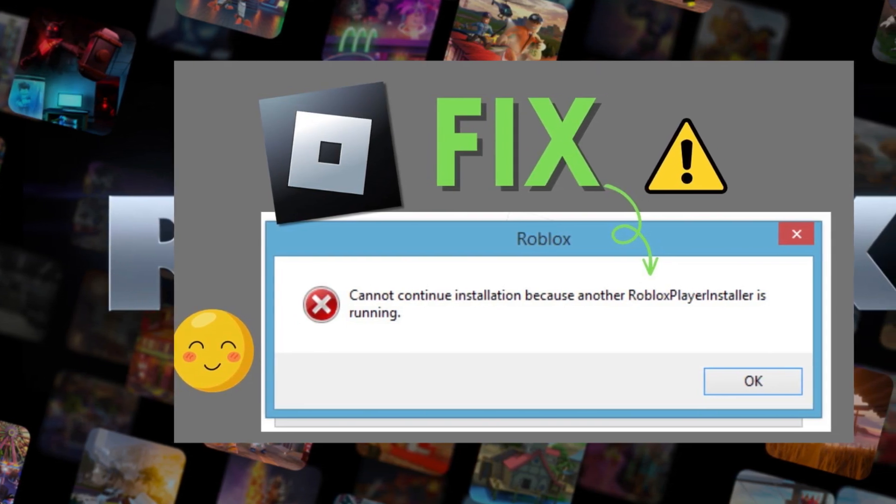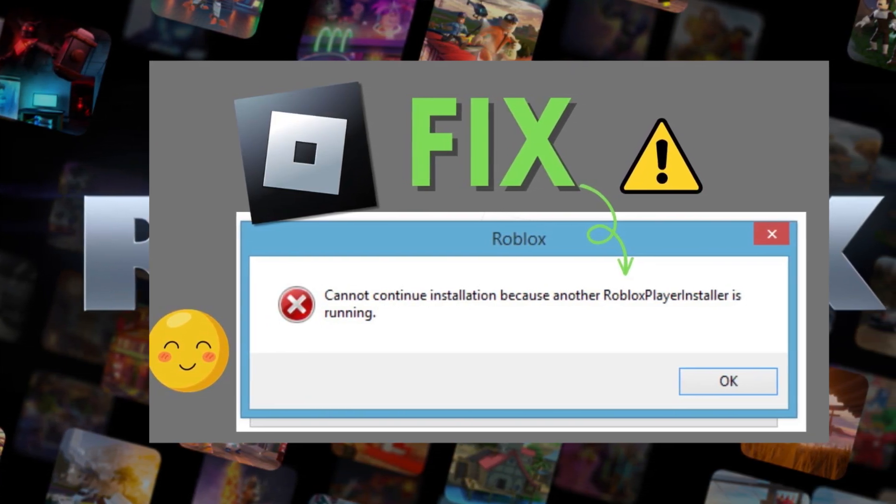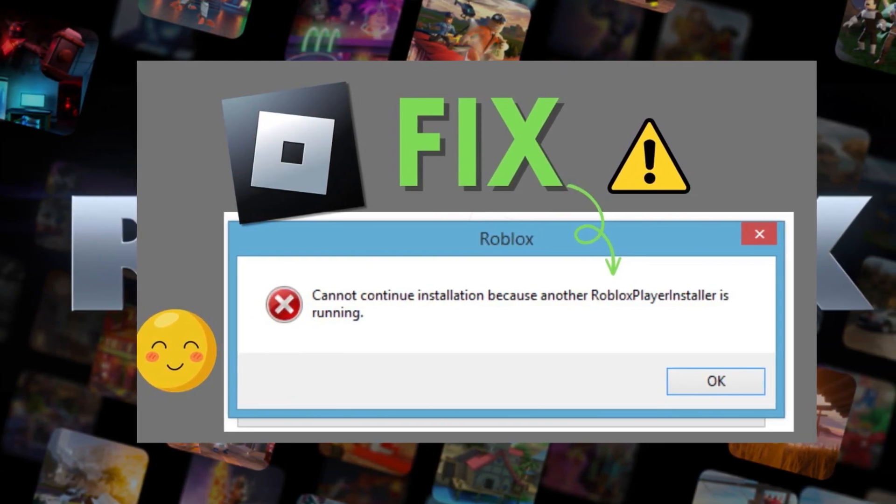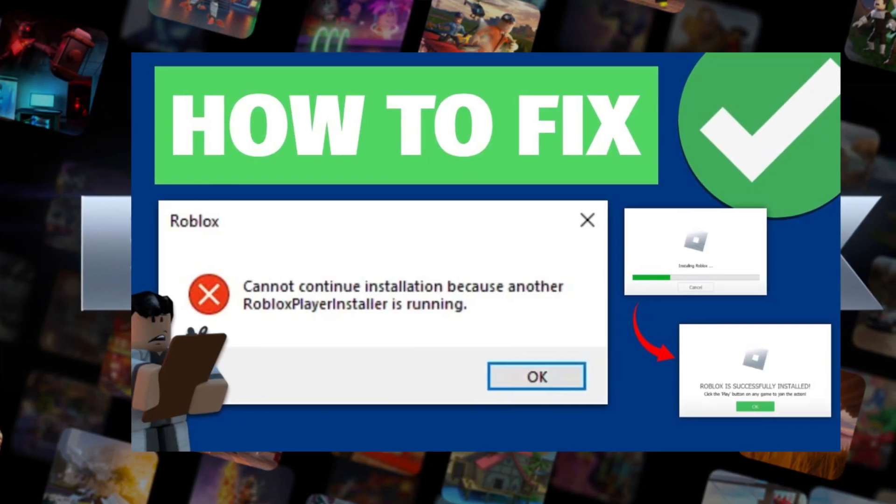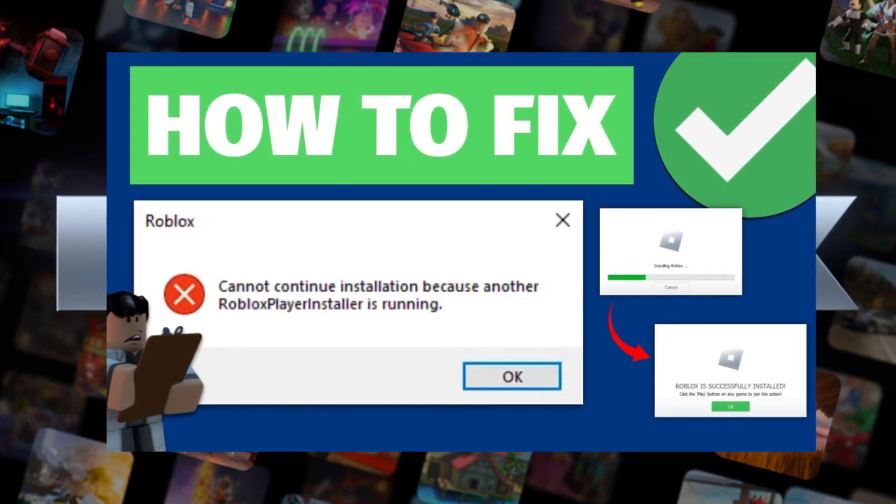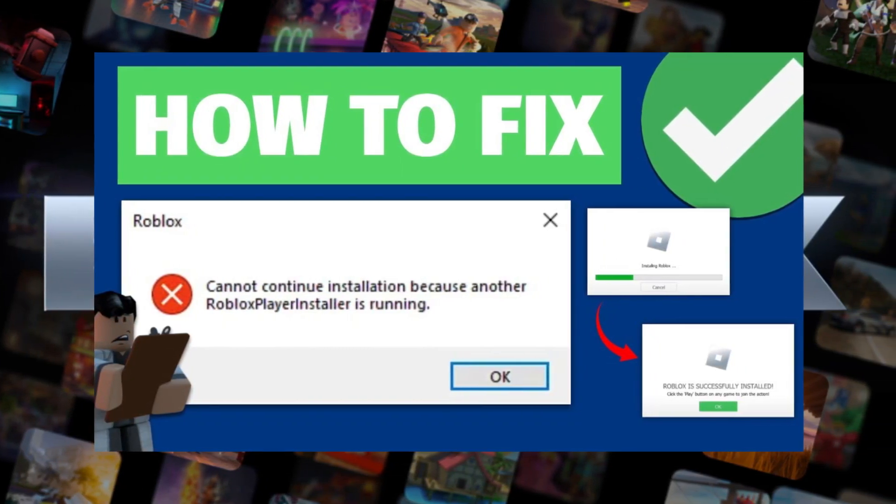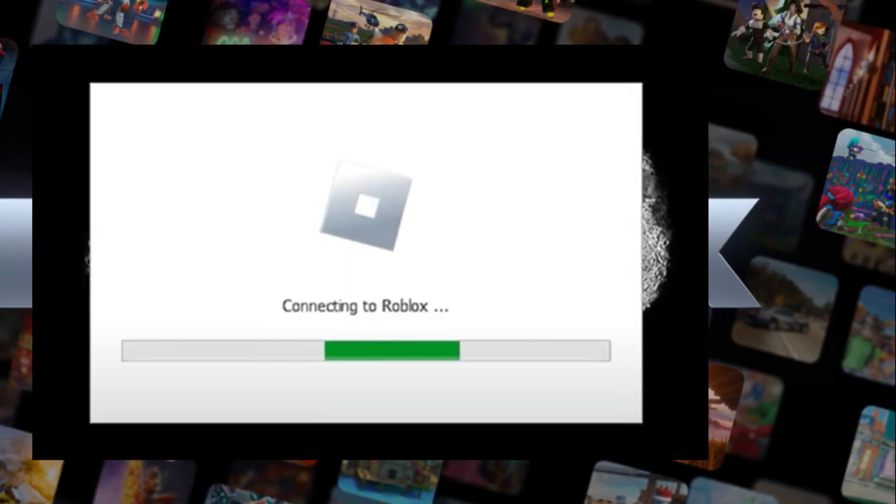If you are searching how to fix the Roblox error cannot continue installation because another Roblox player installer is running, today we are going to fix this issue in some simple steps. All steps you can see on your screen.